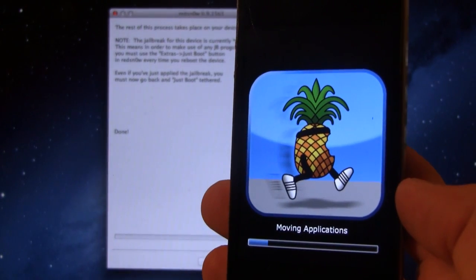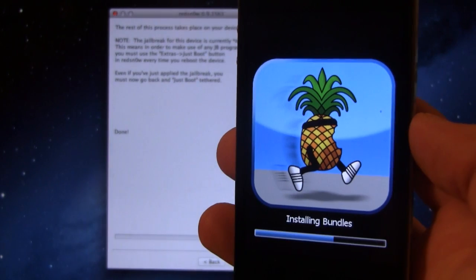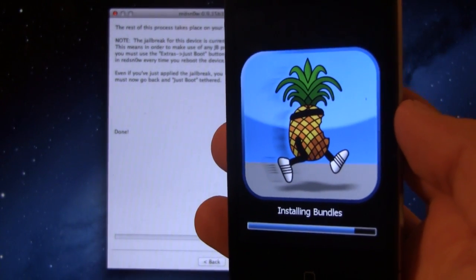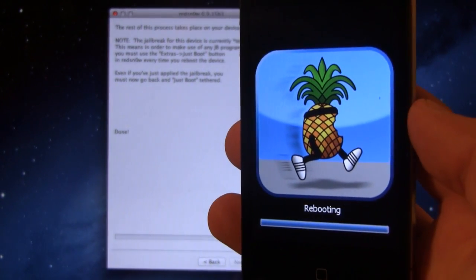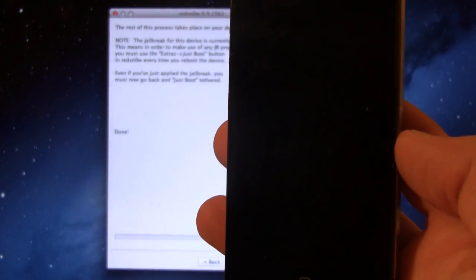Next, you will see the Pineapple logo appear. It will be installing the bundles here, and then your device will be rebooting.